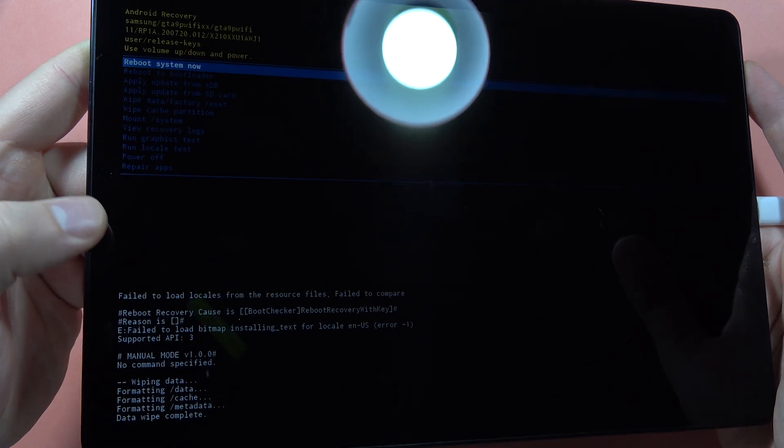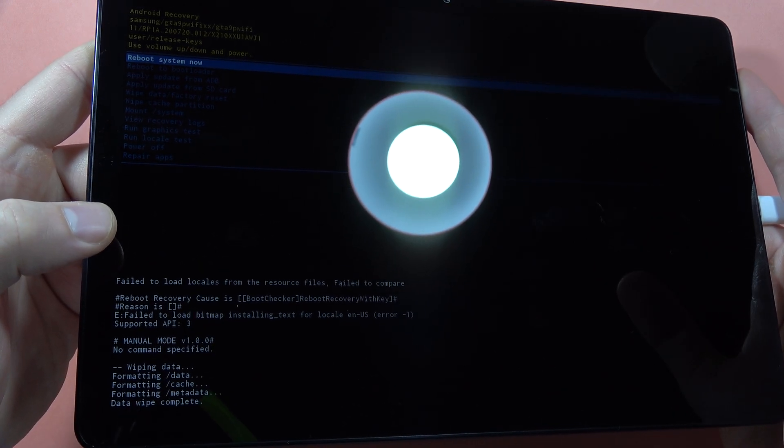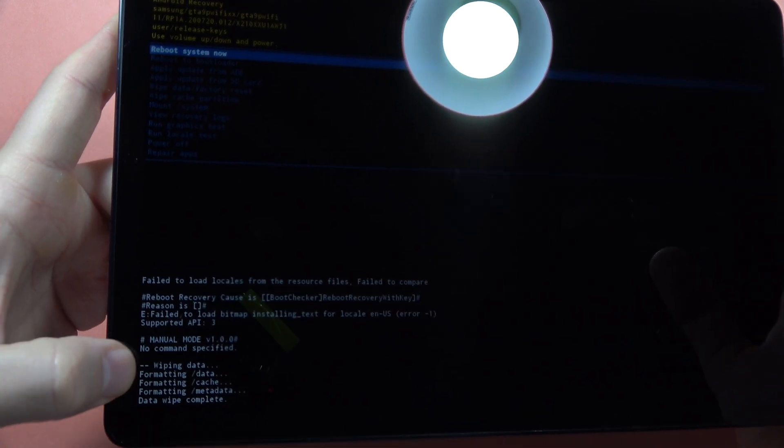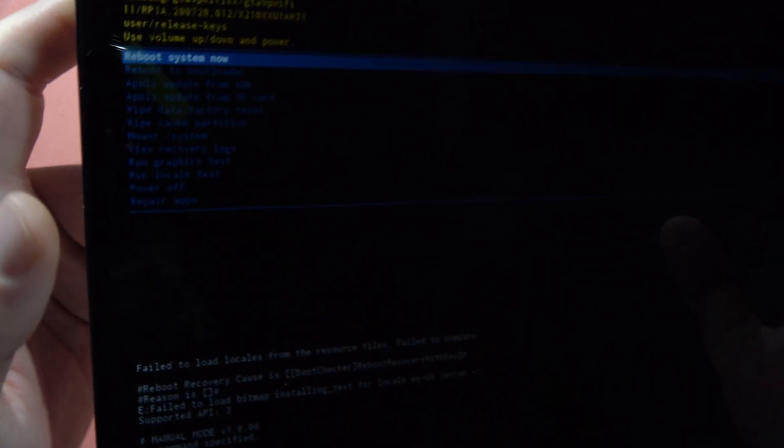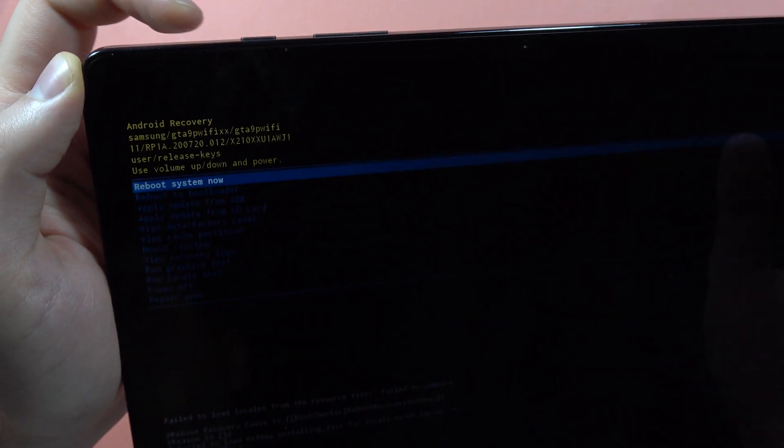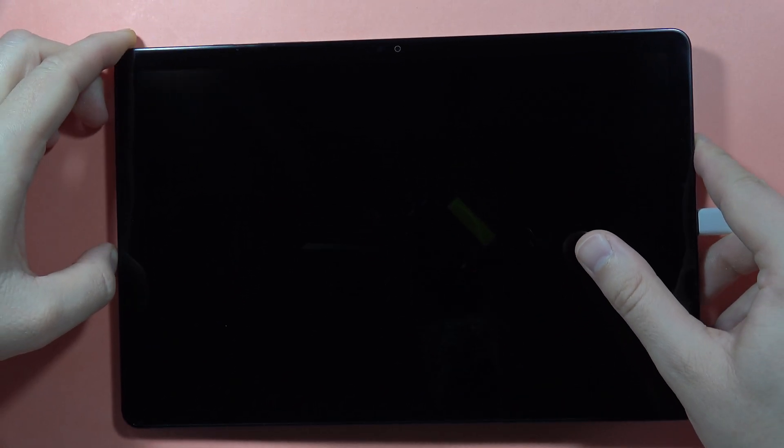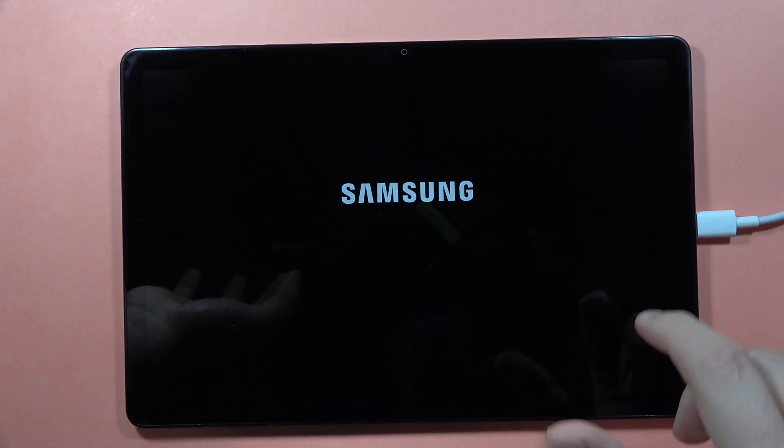As you can see, it was finished. The data was completely wiped. Now to restart the device, select reboot system now, click on the power button, and that's all for this video. Bye bye.